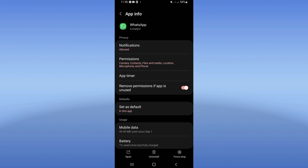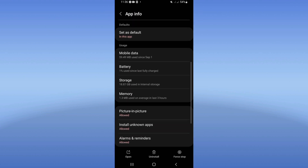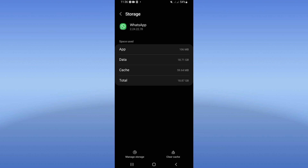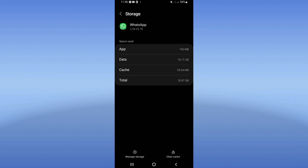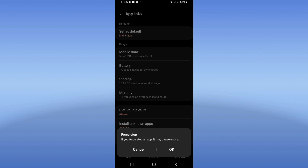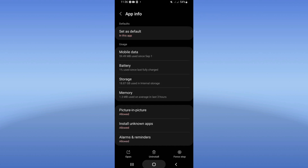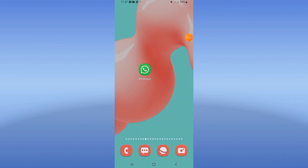Click on it, scroll down the list, click on the storage option, click on clear cache, and go back. Then click force stop and click OK. Go to the Play Store or App Store and update your WhatsApp.